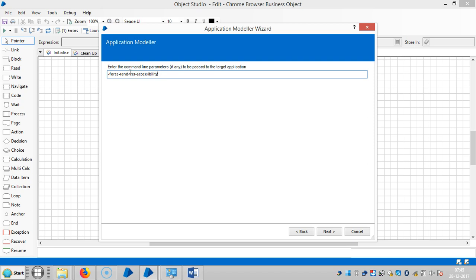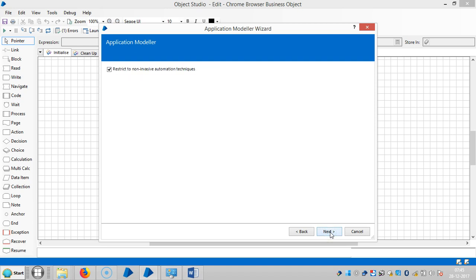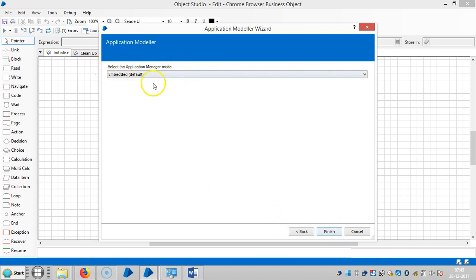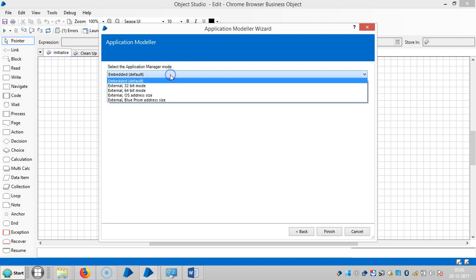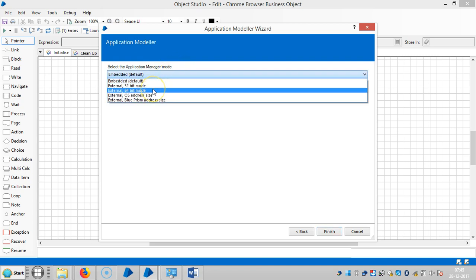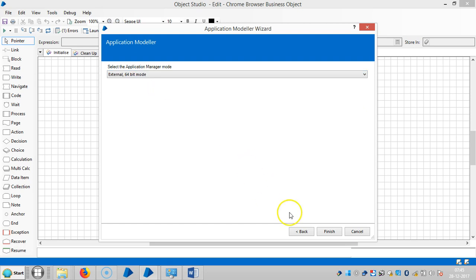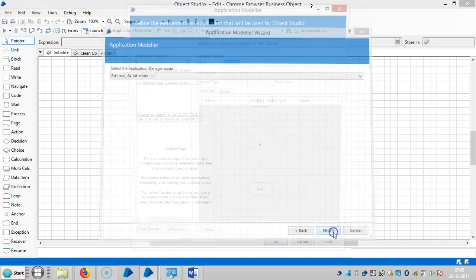Paste it here: force-render-accessibility. Then click on next, next, and here choose the right OS. I am using a 64-bit OS. Click on finish.